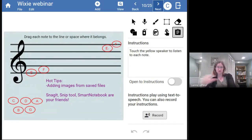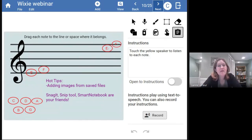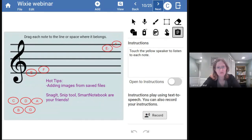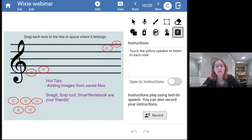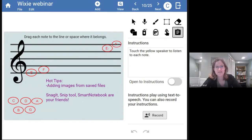I wanted to show you some trial-and-error hot tips from creating this activity. The image bank in Wixie is awesome — it has a ton of music content and they keep adding to it. But what I didn't find were whole notes with letters inside them, which was something unique I wanted. So I created those in Smart Notebook, used Snagit to take pictures of them, and imported them into my Wixie file that way. If you can't find what you want in the Wixie image bank, it's really easy to upload your own images.